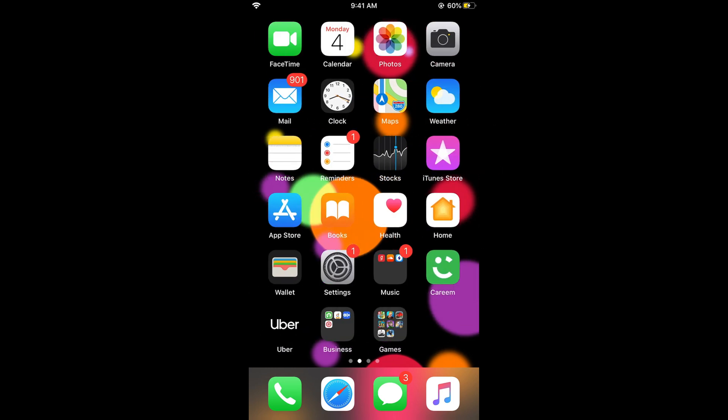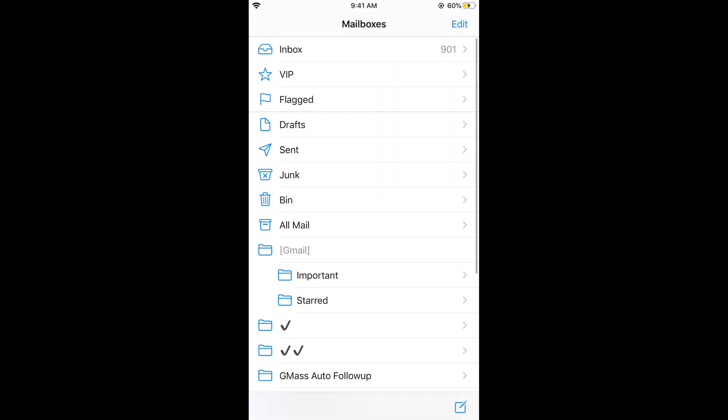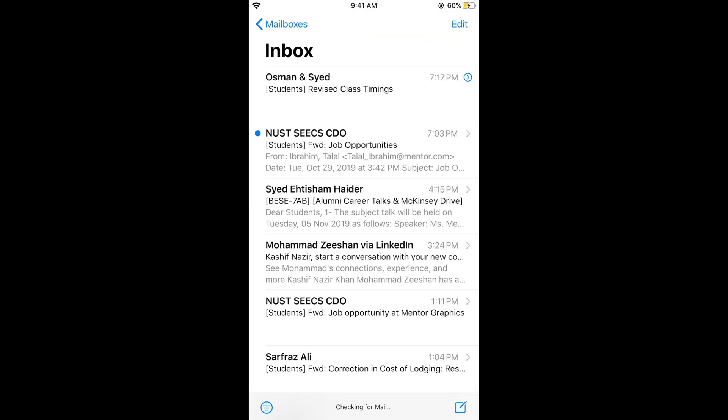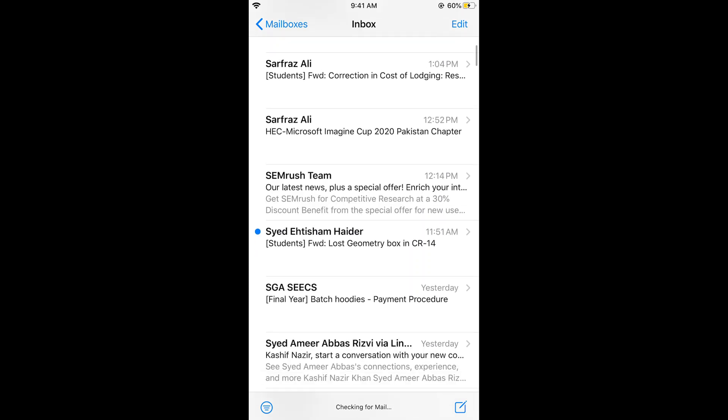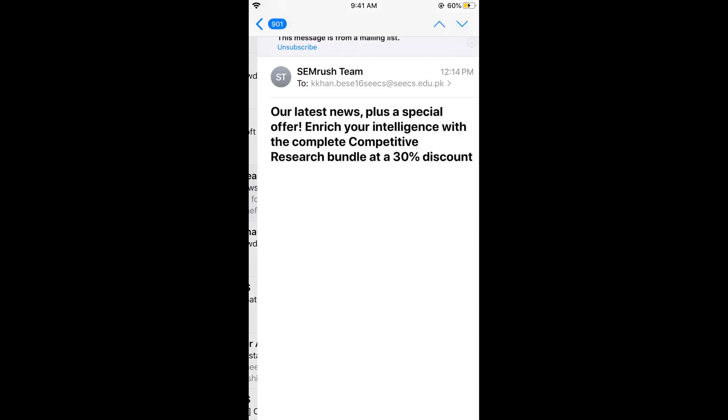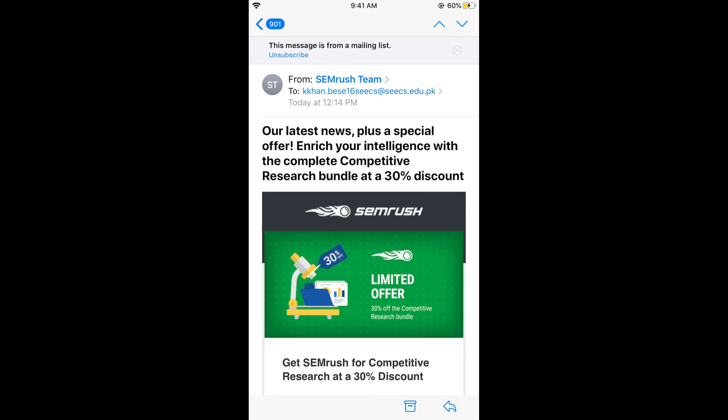To block an unwanted email, just go and open your Mail app and go to your inbox. For example, if I got an email from SEMrush and I want to block it, just tap on the sender's title—for example, SEMrush Team. Just tap on it. Here you can see 'From' and it has turned blue. Tap on this again and it will open.